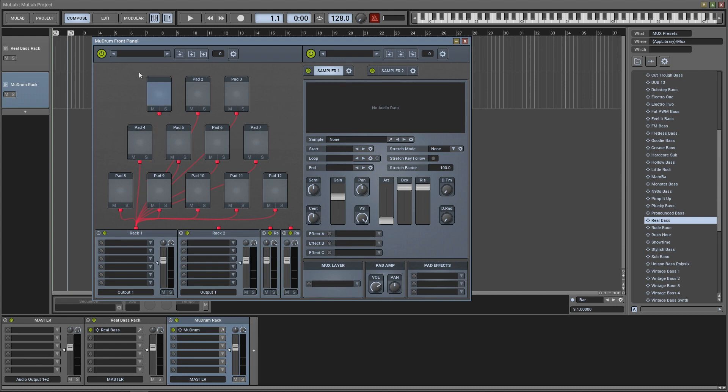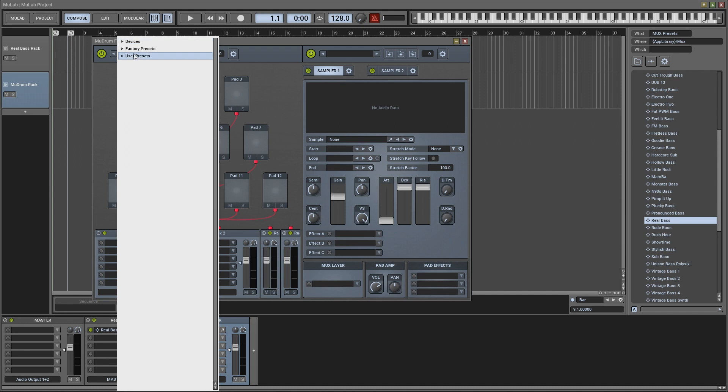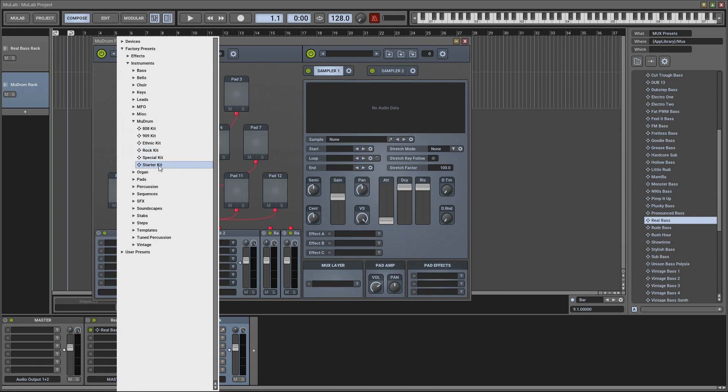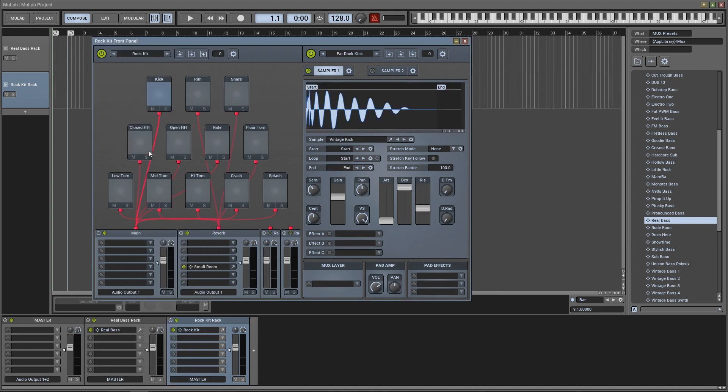So we want to load up one of the presets. You could do that by clicking here Factory Presets Instruments and then you go down to MuDrum. You can see we have 808 Kit, 909 Kit, Ethnic Kit, Rock Kit, Special Kit, and Starter Kit, and you can add your own sounds to create your own kit at any time. For this I'm going to choose the Rock Kit. Now let's have a listen to what that sounds like.